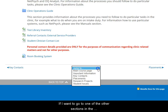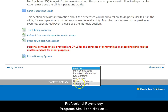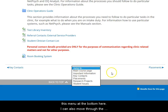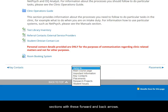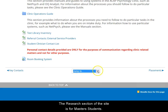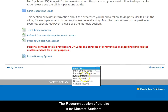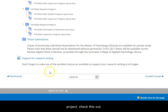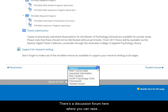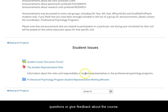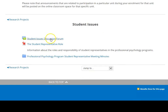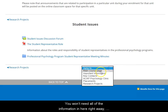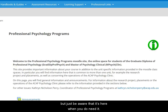If I want to go to one of the other sections in the Professional Psychology Program's site, I can click on this menu at the bottom here. I can also move through the sections with these forward and back arrows. The research section of the site is for master's students. There's a great resource on writing for research here. If you're doing a research project, come and check this out. Let's take a look at the student issues section. There's a discussion forum here where you can raise questions or give feedback about the course. You won't need all of the information in this Professional Programs site right away, but just be aware that it's here when you do need it.